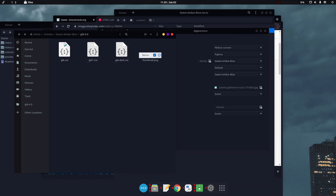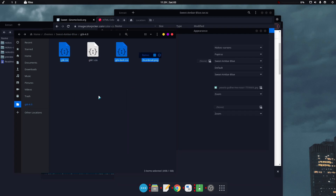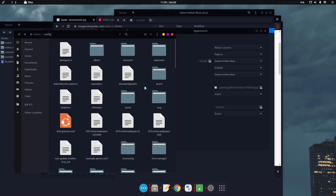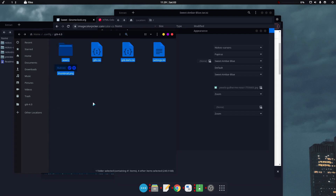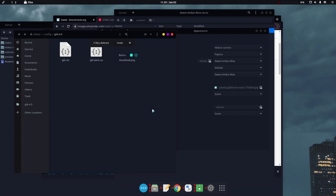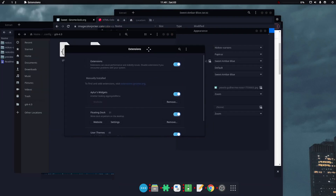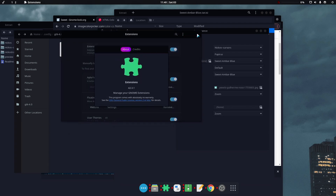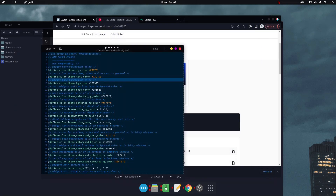For the next step, go to Sweet Amber Blue, copy the contents of the gtk-4.0 folder, then head to ~/.config/gtk-4.0. Delete everything there and paste the copied contents. Now open a GTK4 app — Extensions uses GTK4. You can see the theming is perfectly applied there, including the About and Credits pages.